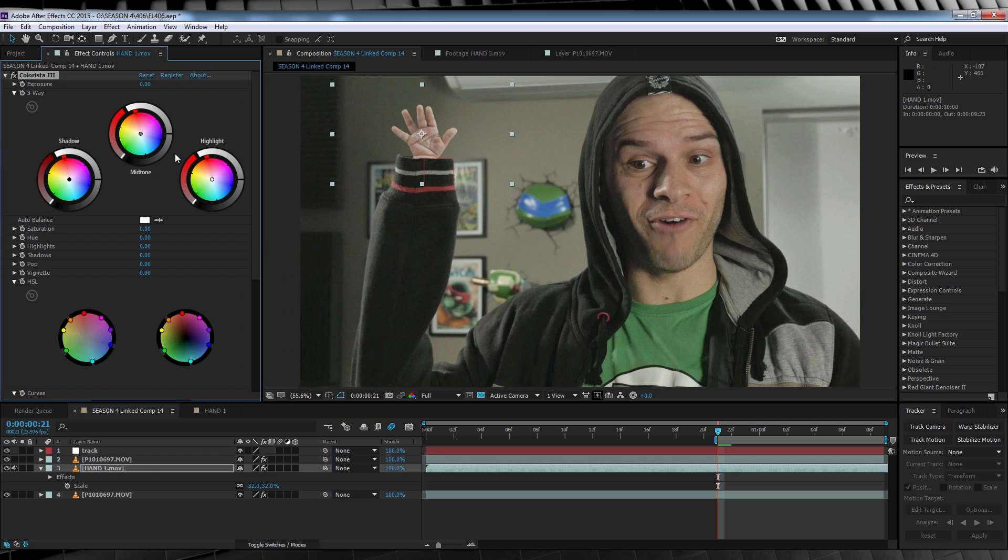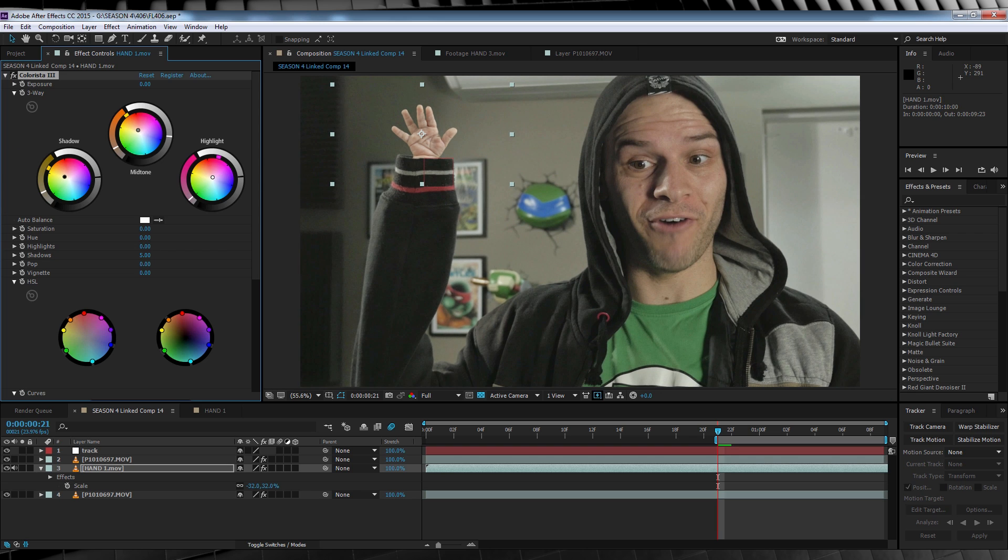Now by this, I mean take a look at your skin tone of your actor and try to match the hand as best you can. I'm using Colorista 3, but you can use whatever you have to match the actor's color. If I turn the correction on and off, you can now see the difference. Much better, isn't it?